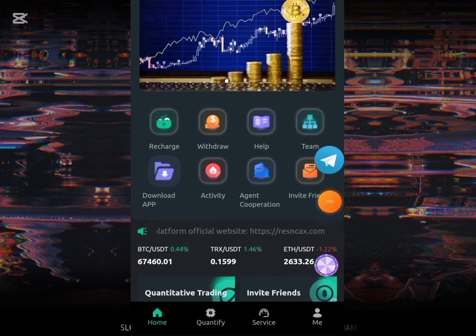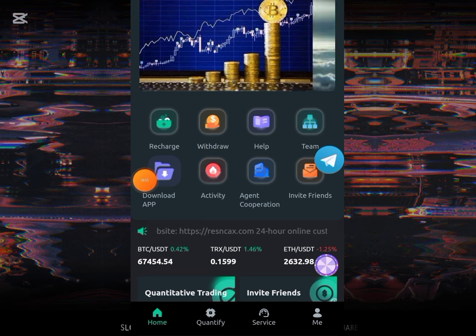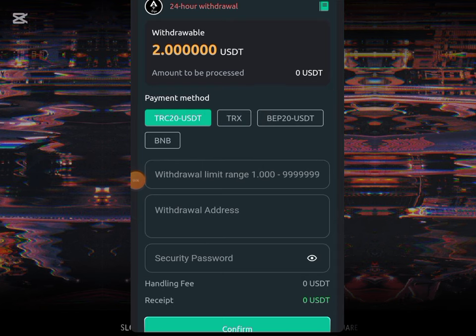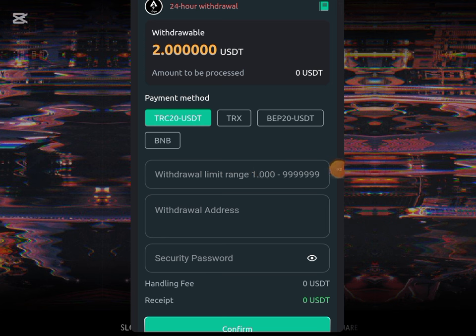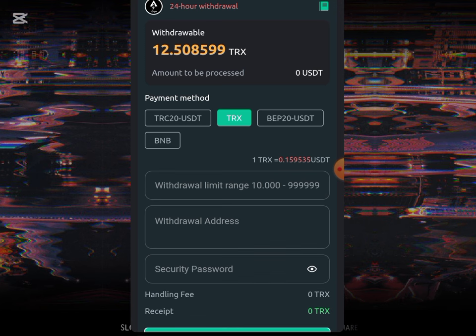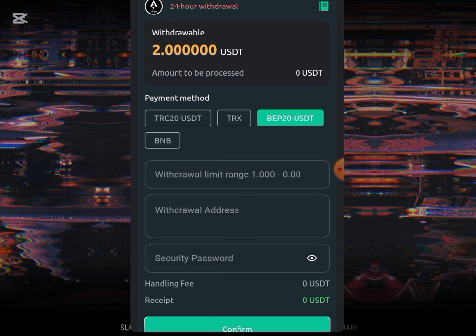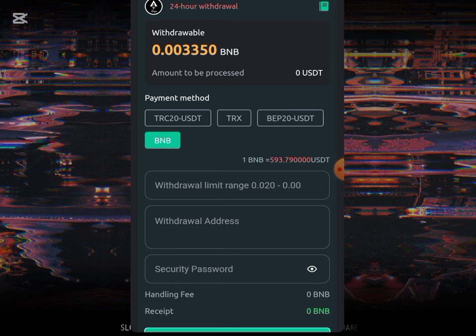All I have to do is go to this withdrawal box right over here. You can see the amount has reflected and you can see the method provided. This is the method I'll be making use of on this particular website. The minimum withdrawal for TRC20 is 1 USD. If you click on TRX, the minimum withdrawal is 10 TRX. If you click on 20 USD, the minimum withdrawal is 1 USD, and if you click on BNB, the minimum withdrawal is 0.020 USD.